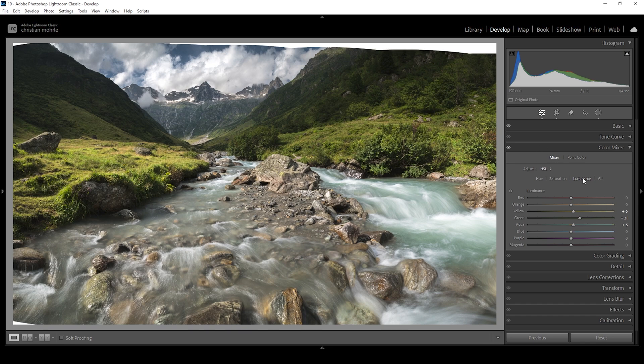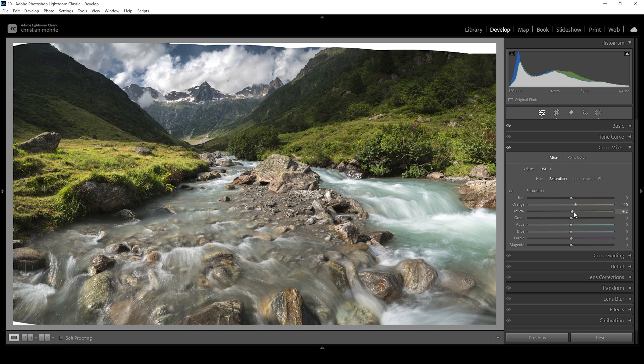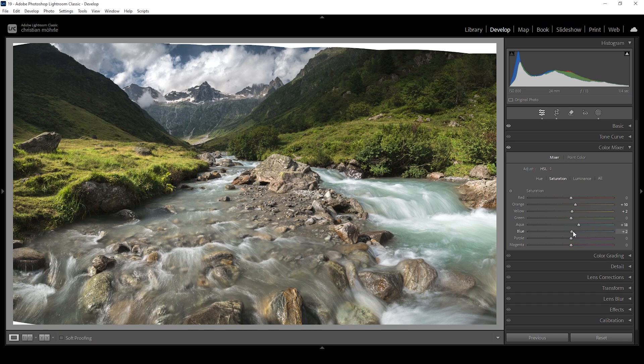Then let's head over into the saturation tab. I'm going to bring up the orange saturation as well as yellow. And let's bring up aqua again for the river in the foreground. We could even raise the blue tones very slightly. This looks great.